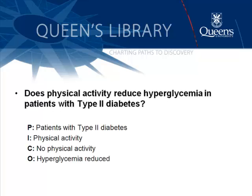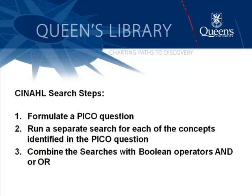I'm going to start with a PICO question. It's always good to start with a PICO question. And I'm interested in, does physical activity reduce hyperglycemia in patients with type 2 diabetes? There are a couple of key steps that really lead to better searches in CINAHL. The first is to formulate that PICO question and make sure you have distinct components you can search for. Then you want to run a separate search for each of those concepts by looking for subject terms. And finally, you want to combine those separate searches with Boolean AND and OR.